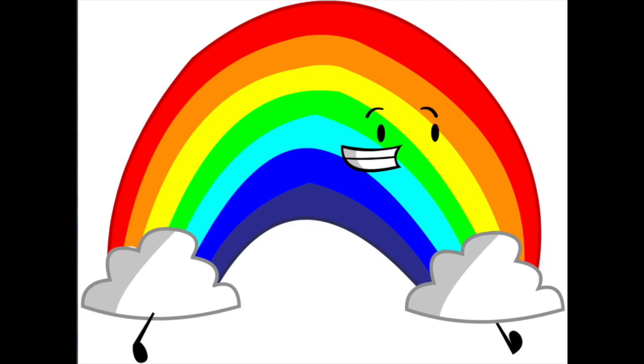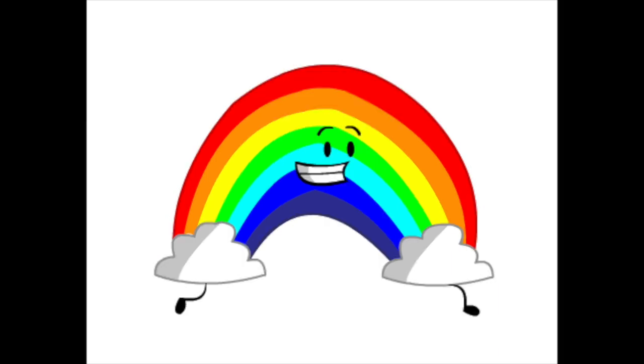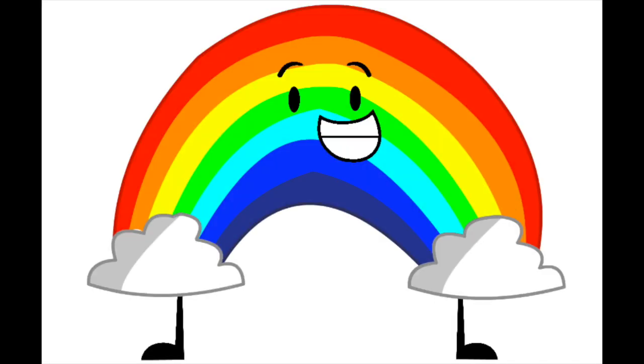Music. Somewhere over the rainbow, way up high.